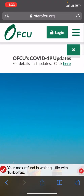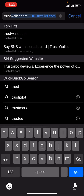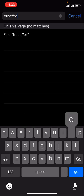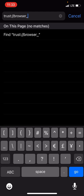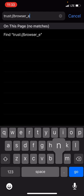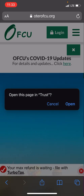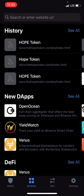Next, close that out, open Safari, and type in: trust://browser_browser — then just hit go. It's gonna say 'open this page in Trust' and you hit open. Now you'll notice on the bottom there's a browser tab, so you click on that browser.